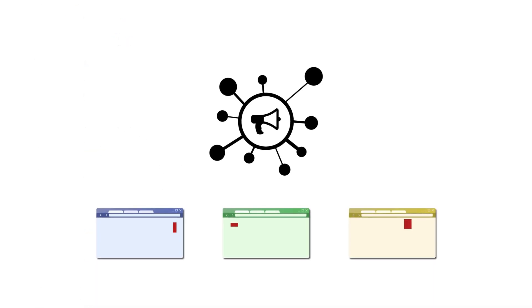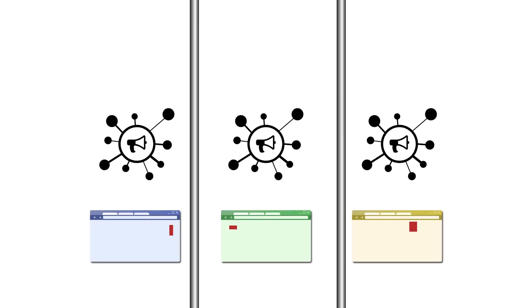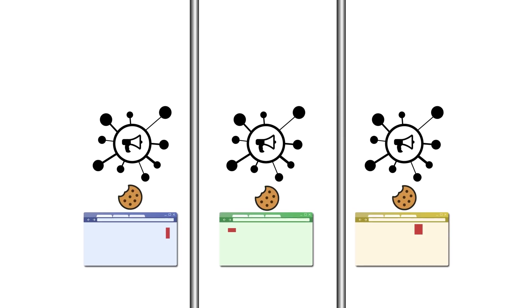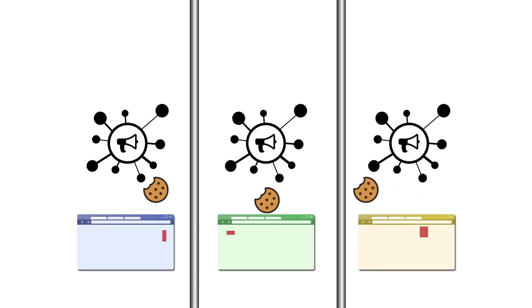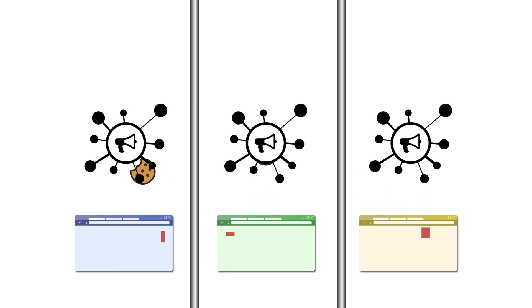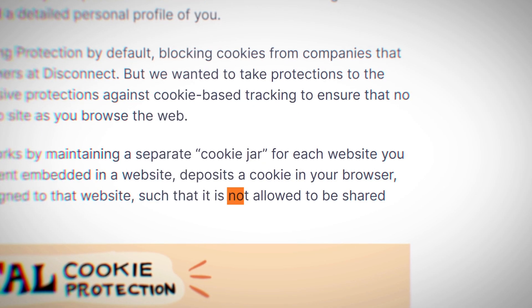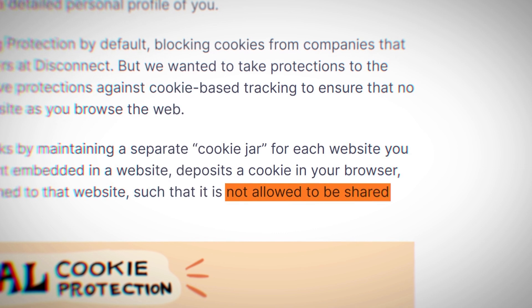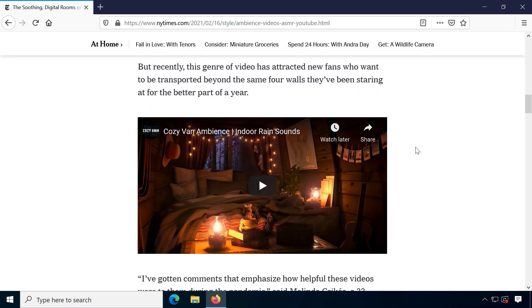Here's where Total Cookie Protection comes in. Websites and their embedded third-party content are now isolated into separate self-containing buckets. The third-party tracker can only access the cookies associated with each top-level website it is on, which prevents cross-site cookie tracking. This also applies to every other embedded third-party source.